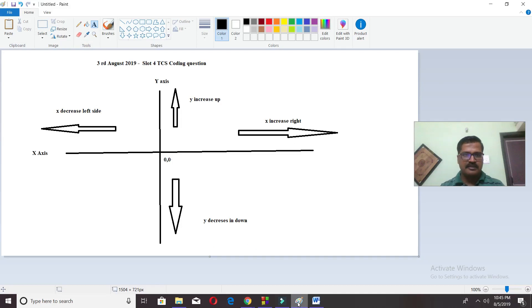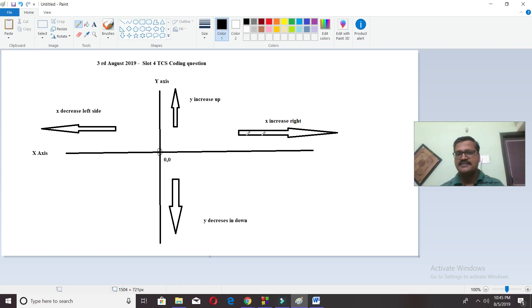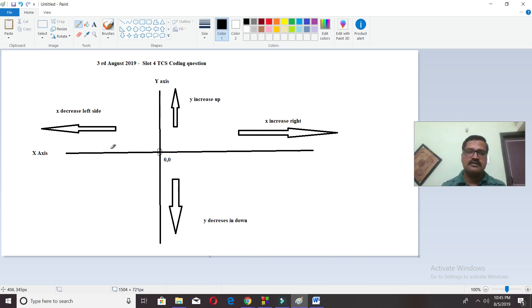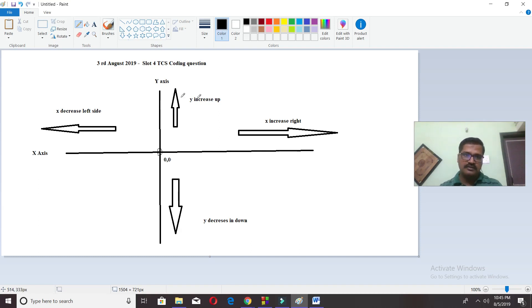Let us understand the problem statement. This is the X and Y axis. The man starts at the origin. X increases to the right, Y increases upward, X decreases to the left, and Y decreases downward. The man moves right, up, left, down, and we have to calculate the last position.